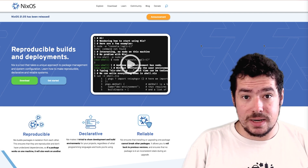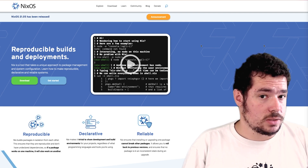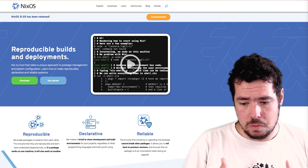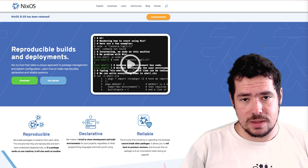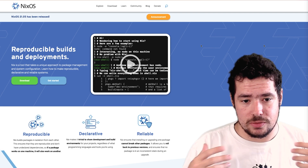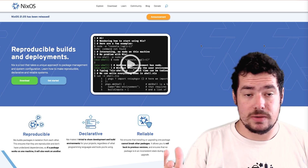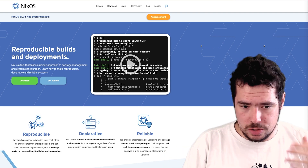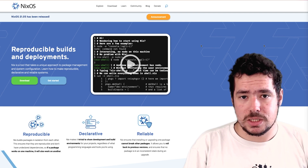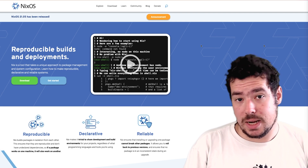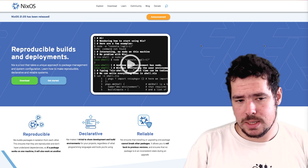And finally, Nix is a language as well. Everything that you do for declaring your Nix derivations or your NixOS configuration, you do it in the Nix language.